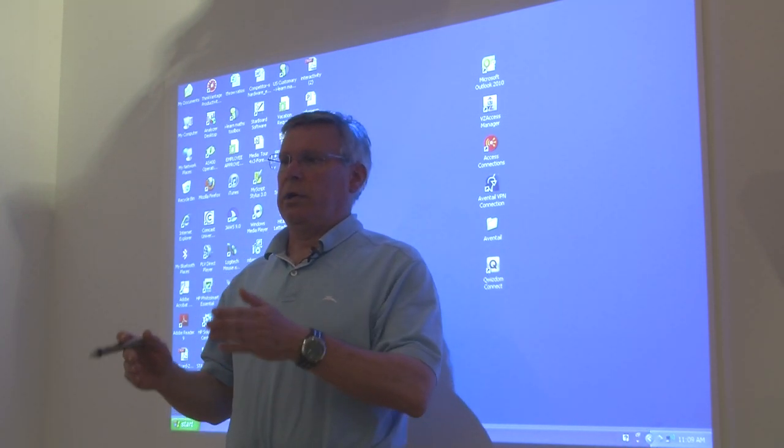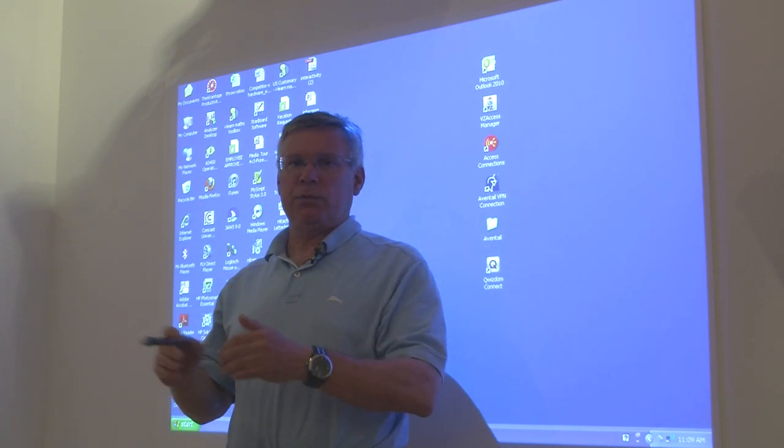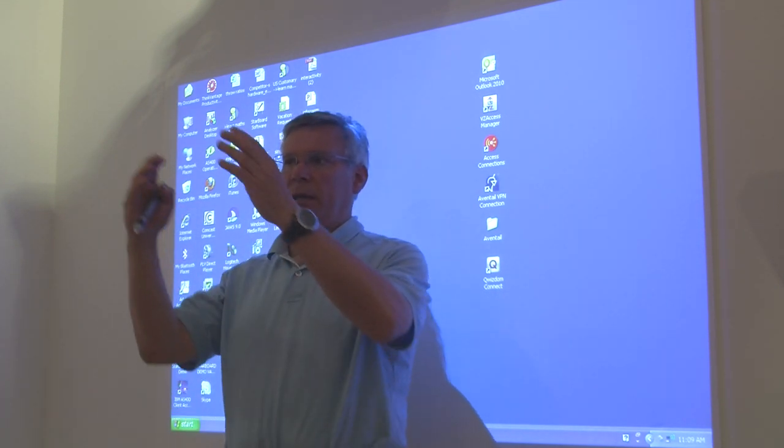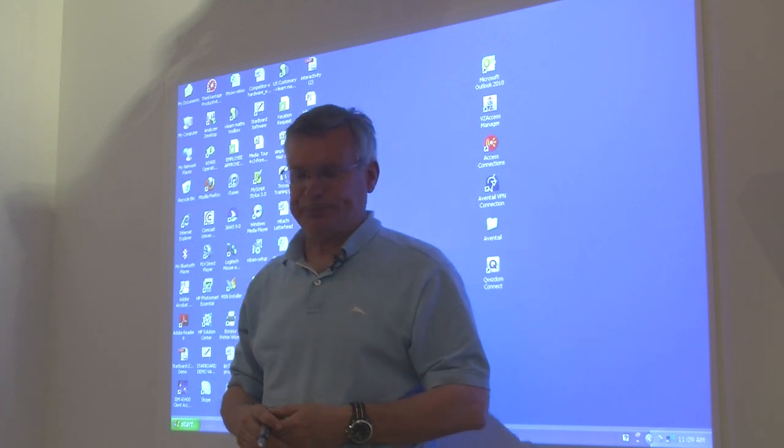Also, when you look out towards your audience when making a presentation, you will not get blinded by the projector out in front of you.